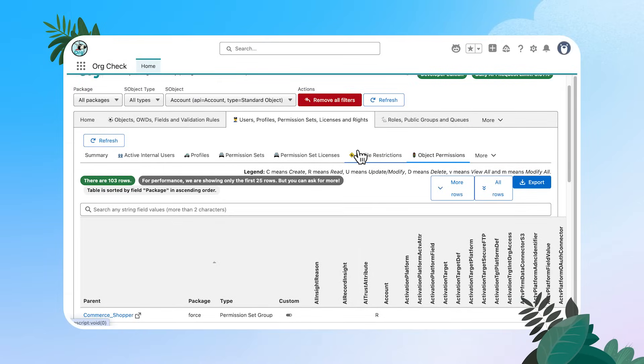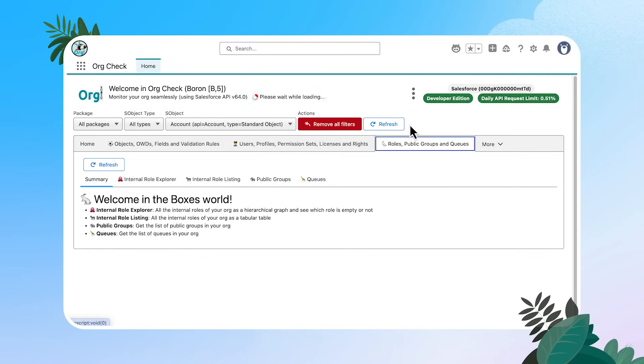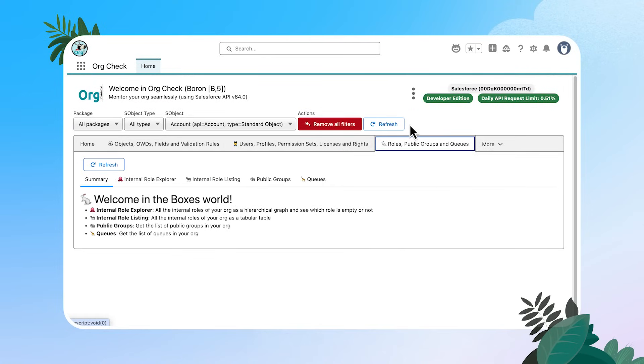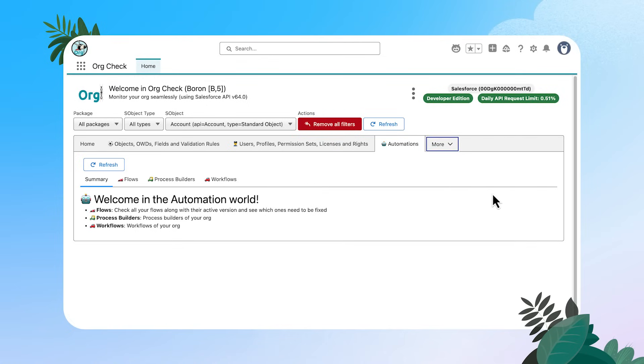I'm going to gloss over the next two tabs because I don't have anything in this new developer edition for us to drill into, but you can continue to dive deep into your roles, your public groups and your queues and your automations. So a great place to go and look into and keep an eye on your flows. As always with the tabs, you're going to have a summary page that's going to define the different sub tabs that you can drill into. And you can look at these automations in the same way that we've been leveraging org check with row by row analysis.